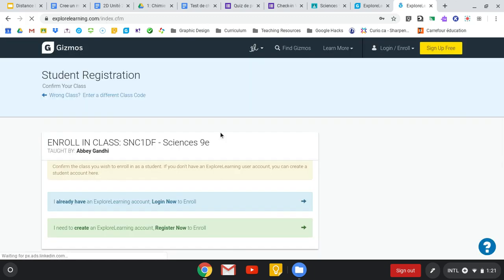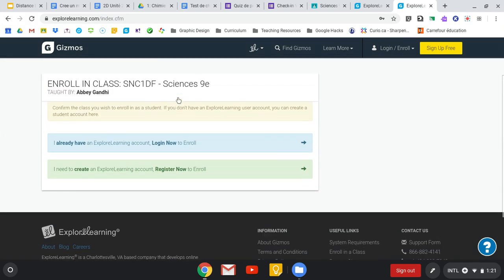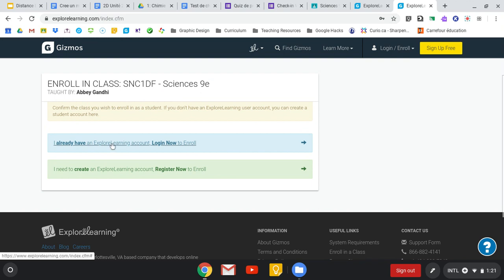Then you're going to make sure that it's our class, so you'll make sure that it's the right course code, that my name appears on the top. If you already have an Explorer Learning account, you can log in right there. So there's some confusion about how to access Gizmos, and if you're not sure whether or not you've joined our class, you can go through this method and then select your account.